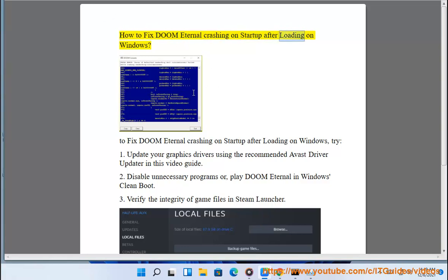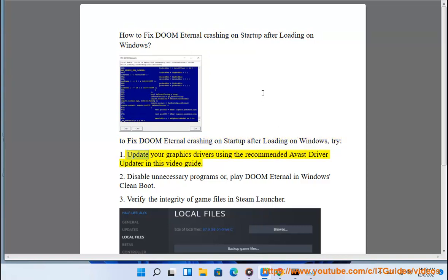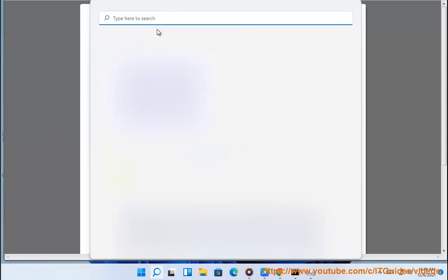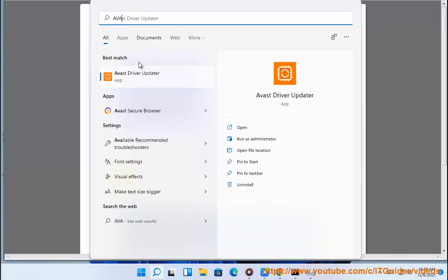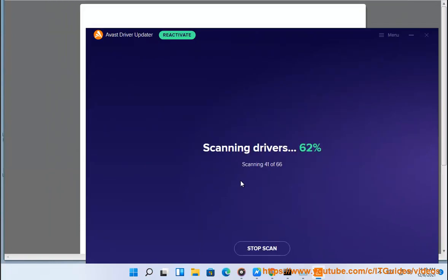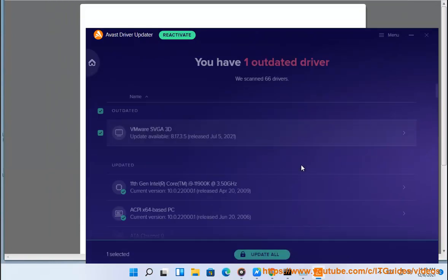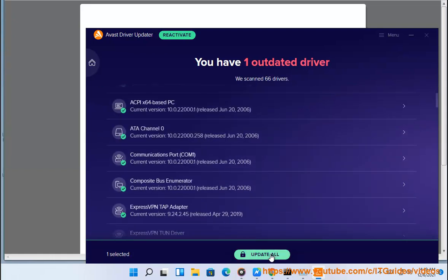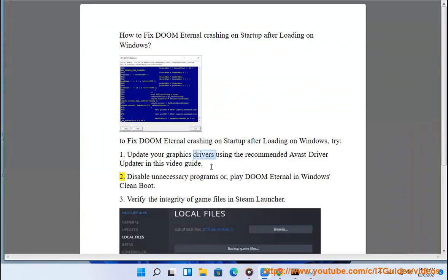How to fix Doom Eternal crashing on startup after loading on Windows. Try: 1. Update your graphics drivers using the recommended Avast driver updater in this video guide. 2. Disable unnecessary programs or play Doom Eternal in Windows clean boot.